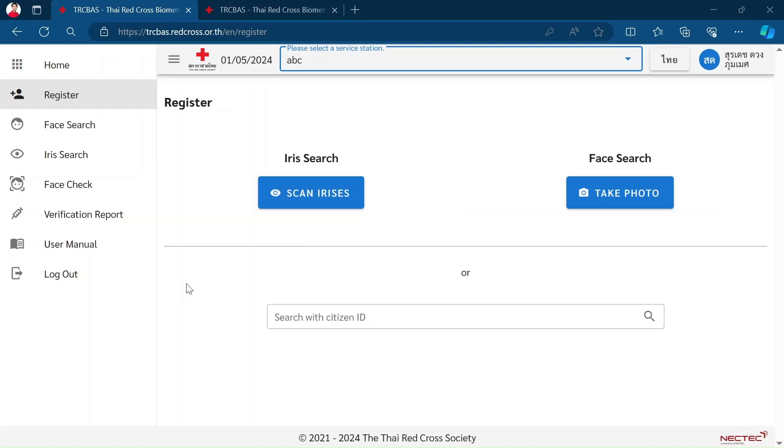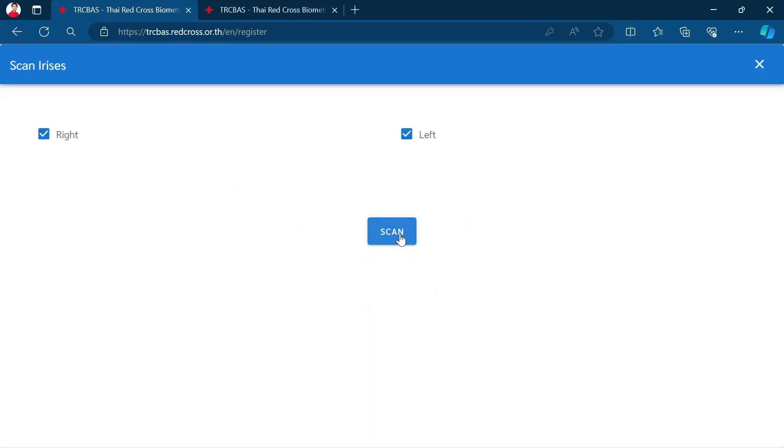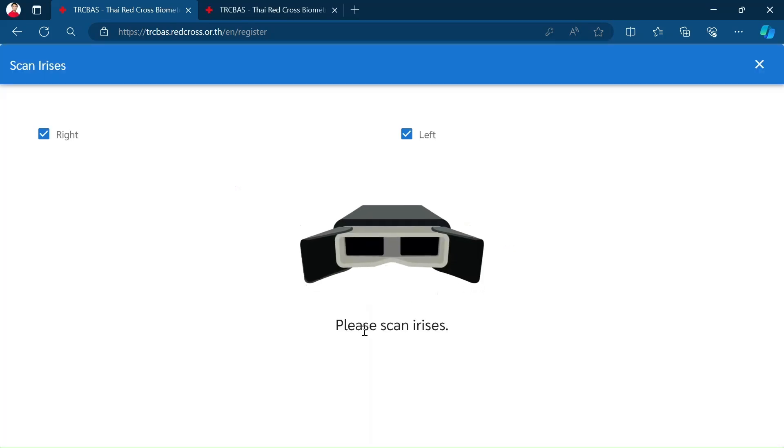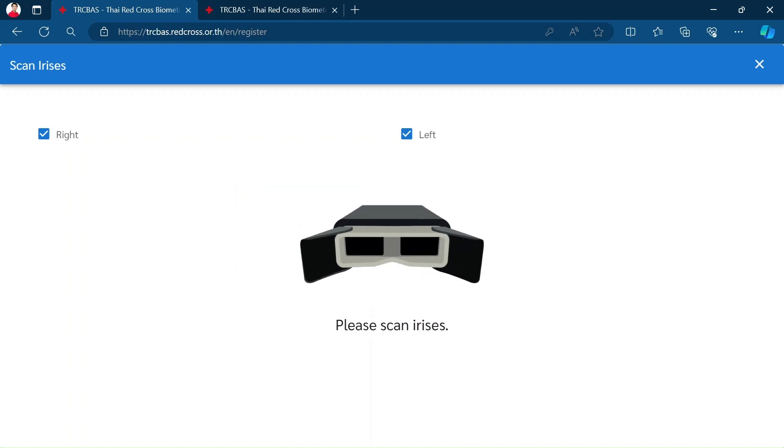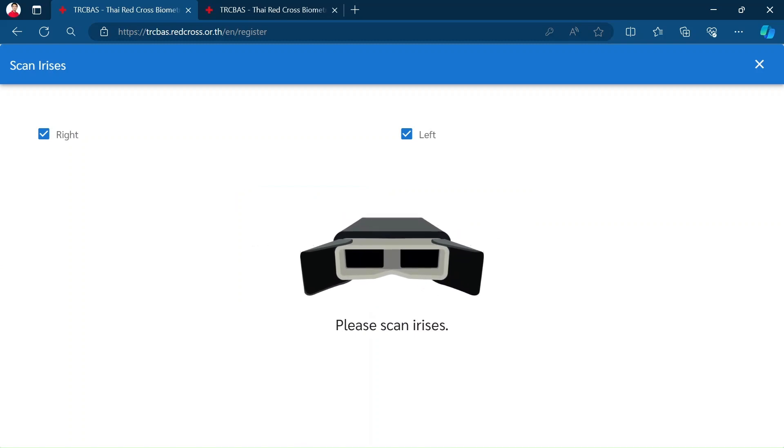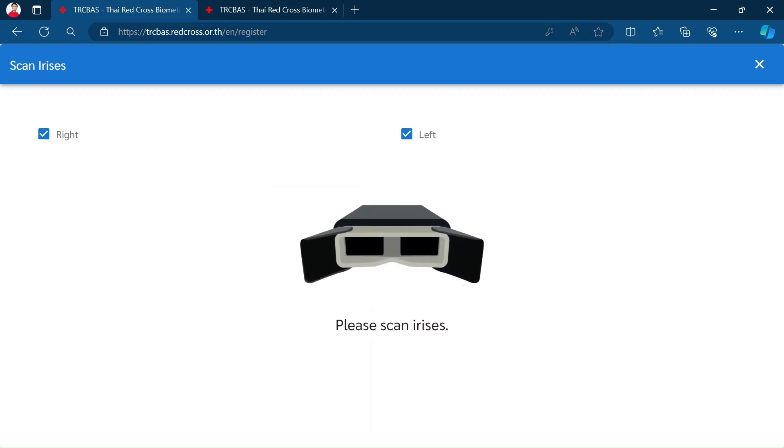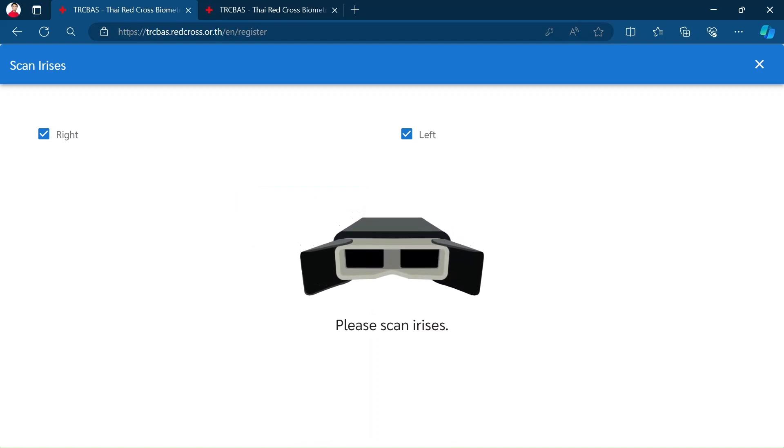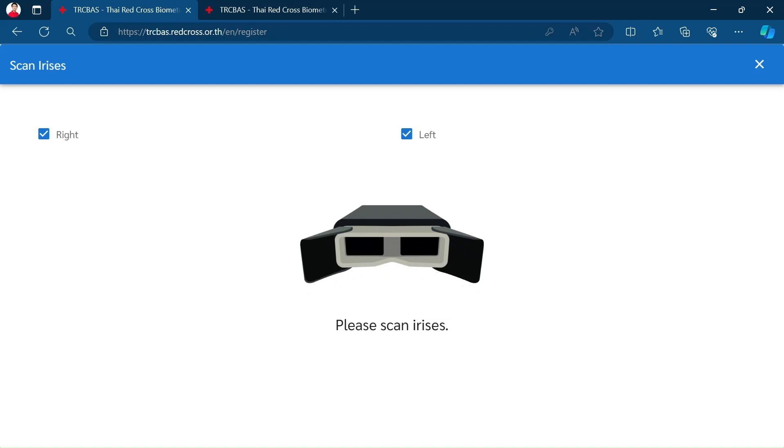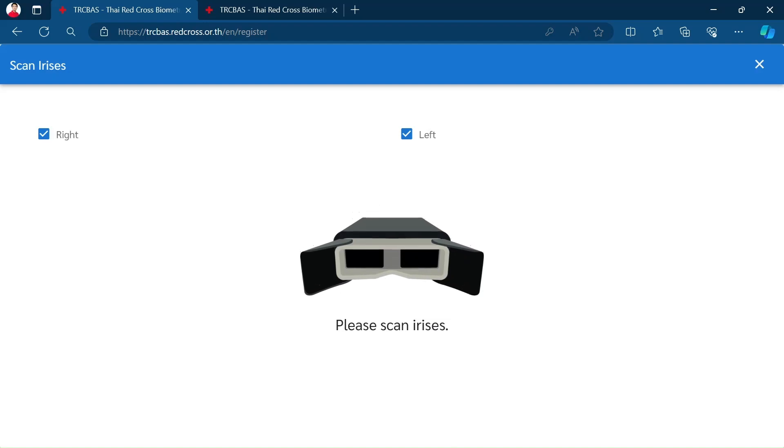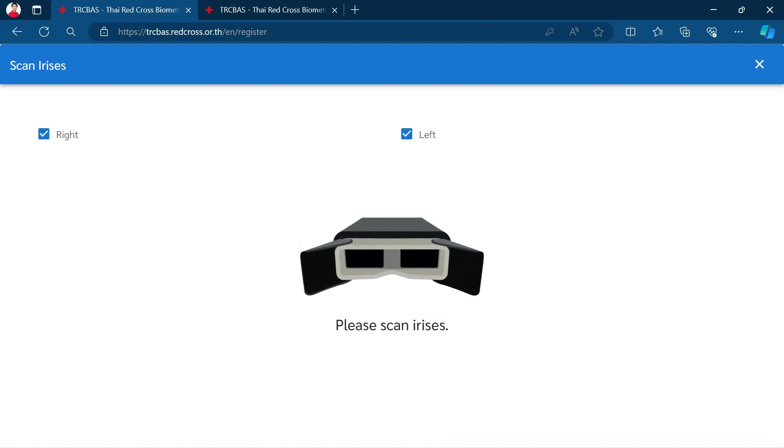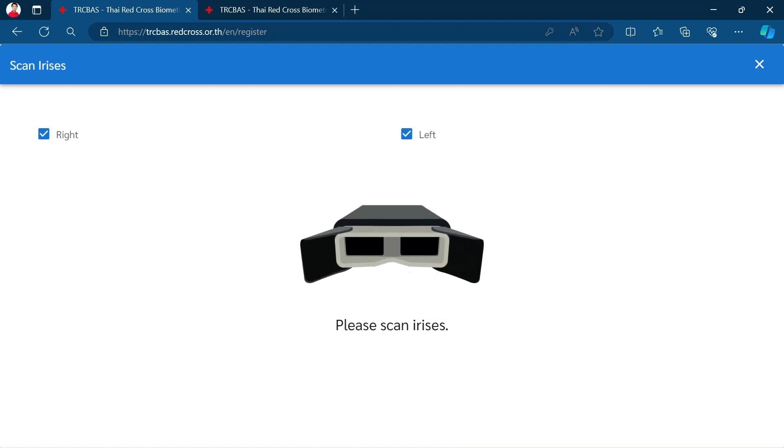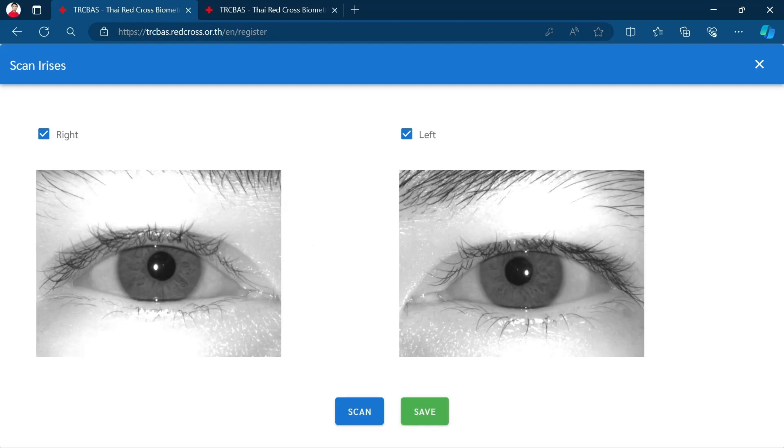Let's check from the iris scan by clicking on iris scan. Click Scan, Start. Bring the scanner close to the subject's face within a few seconds. We will have the pictures.